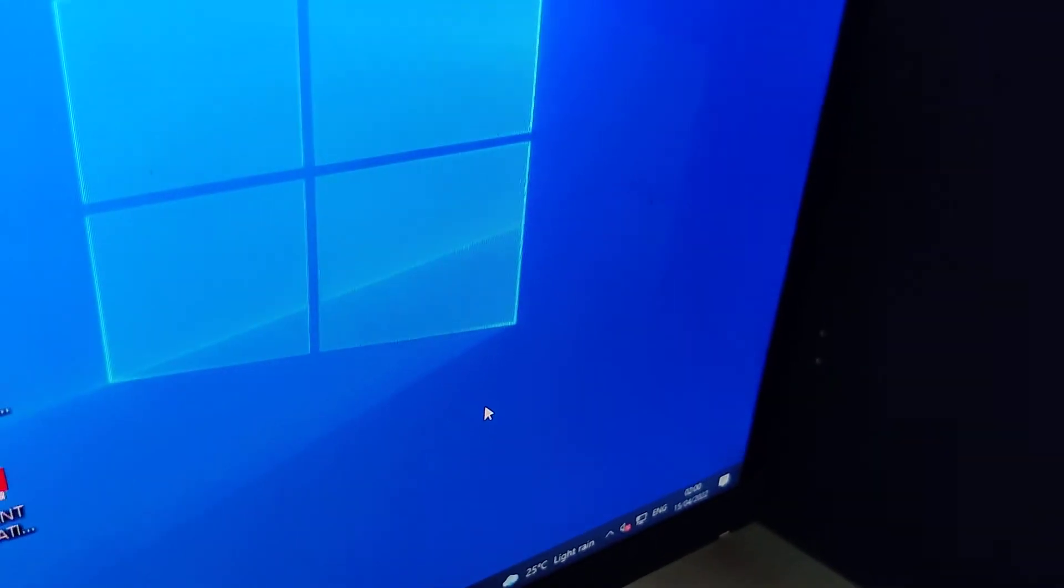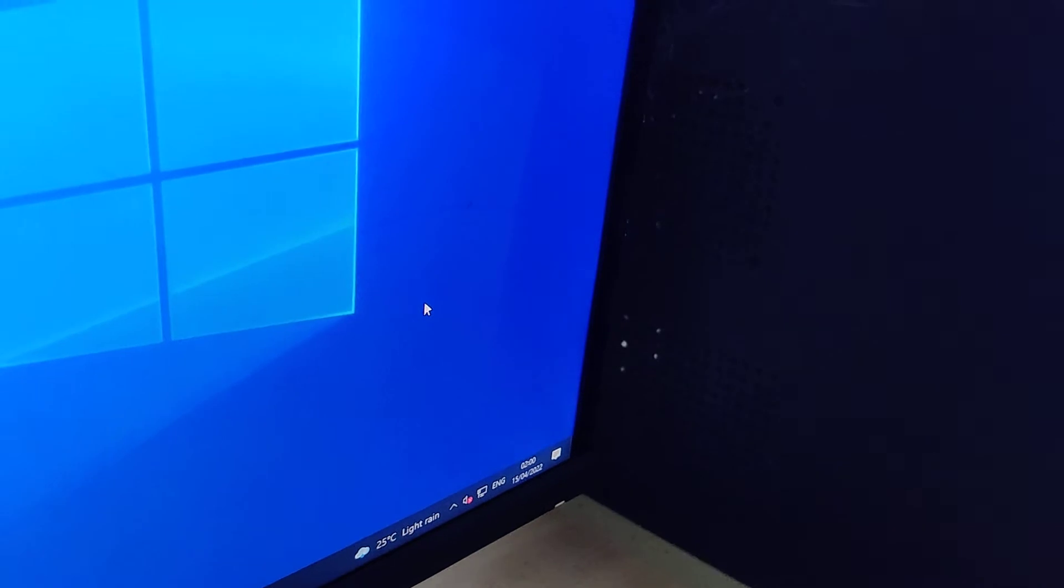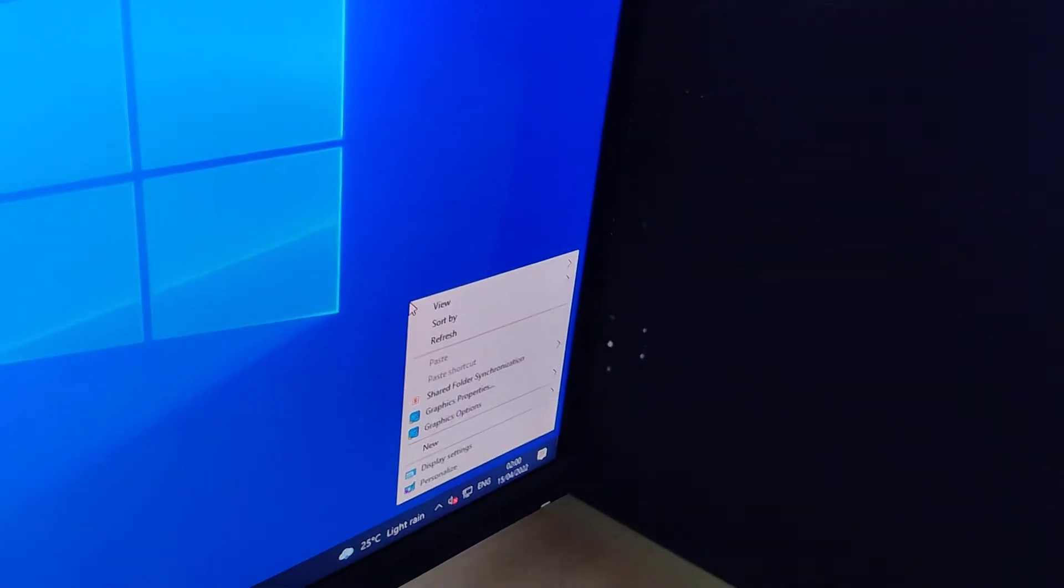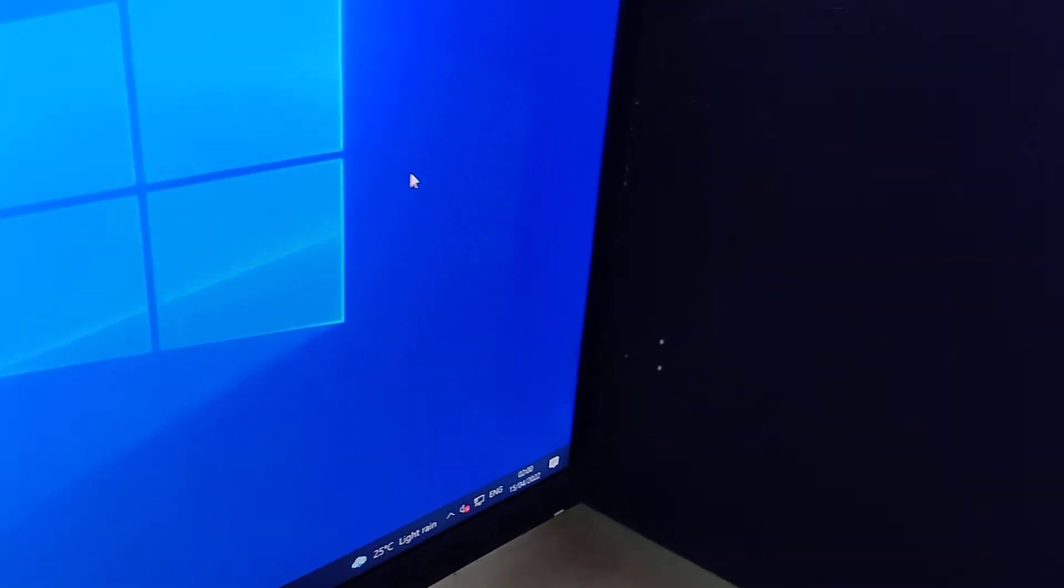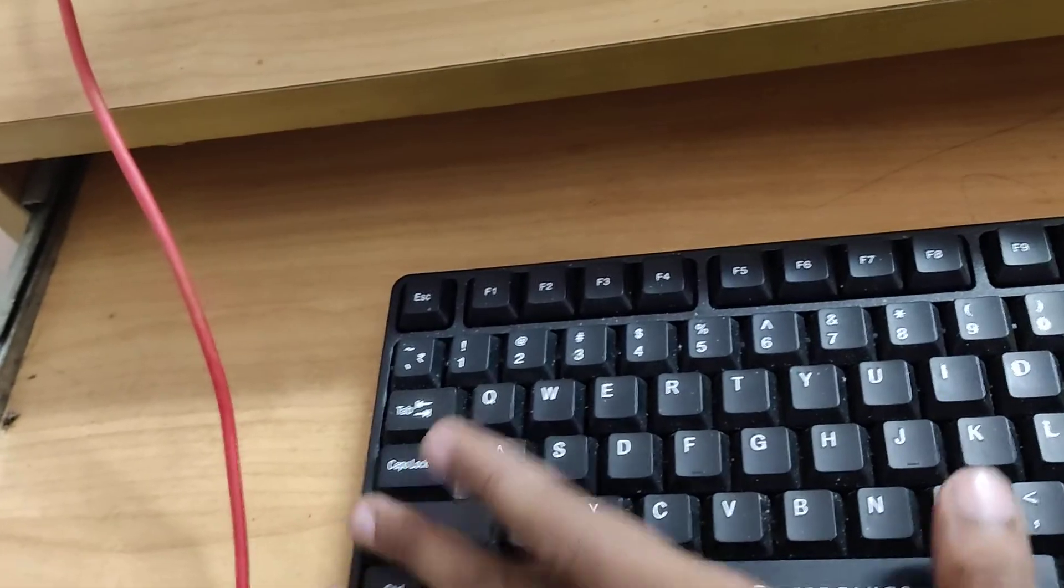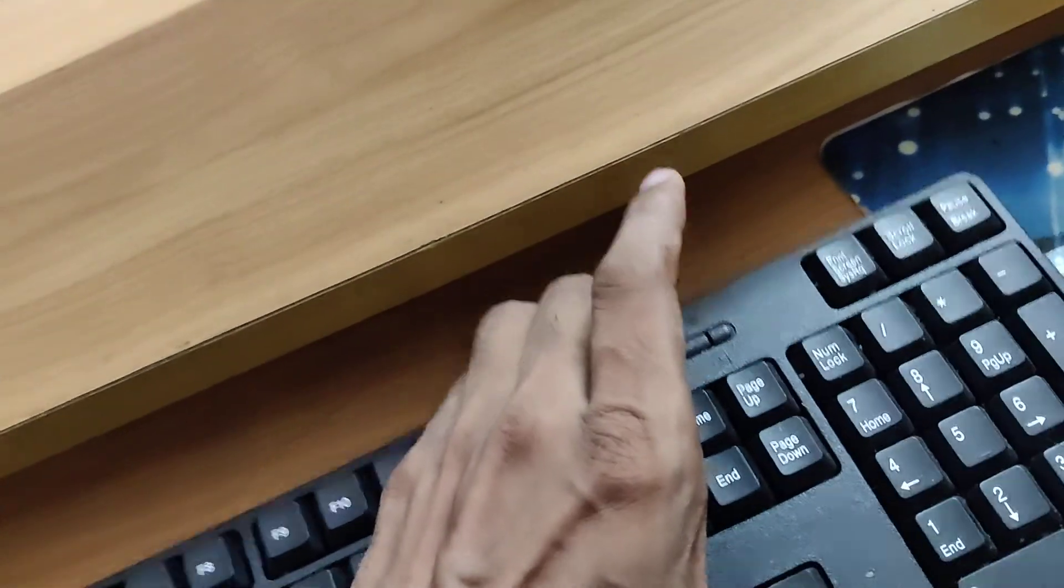You can confirm that the feature is disabled when the keyboard shortcut no longer works. I hope this video helps you. For more videos, subscribe and stay with me on SL Online. Thank you.